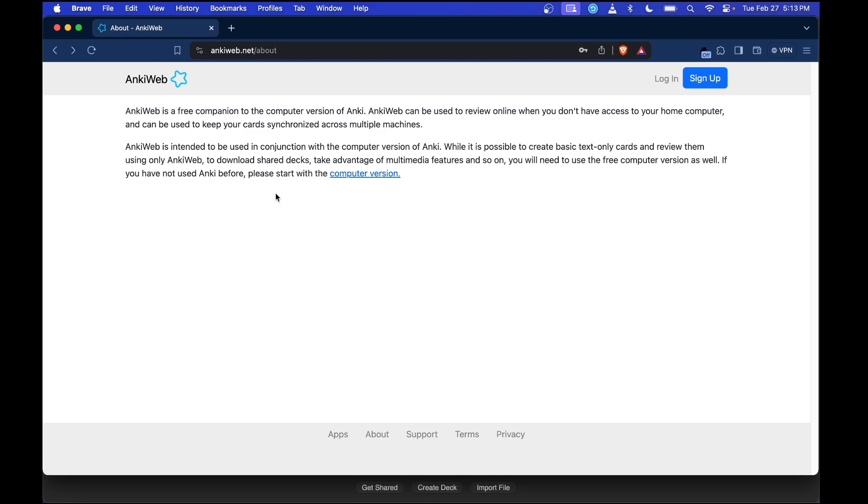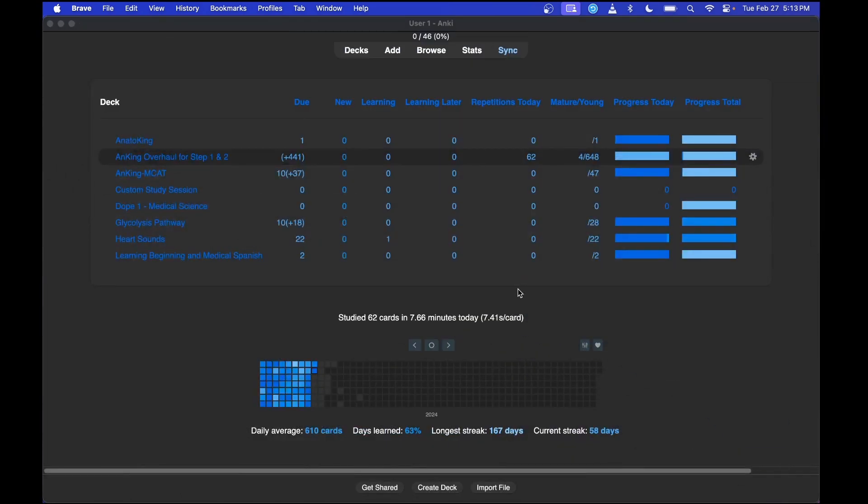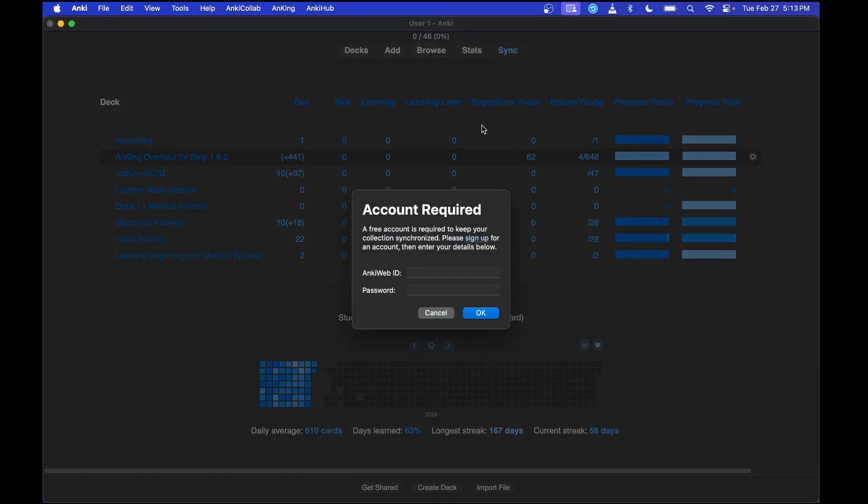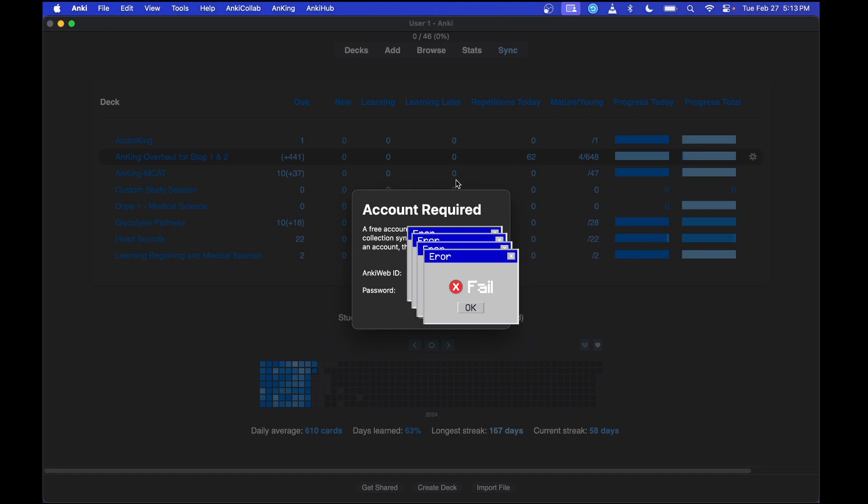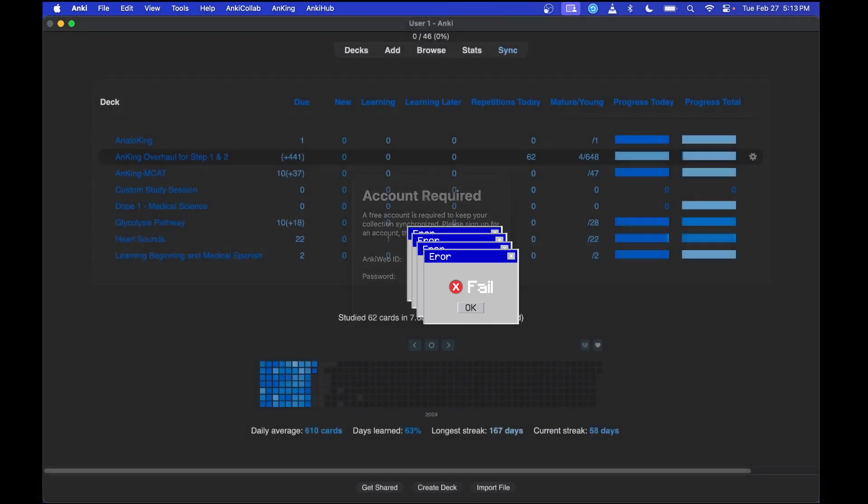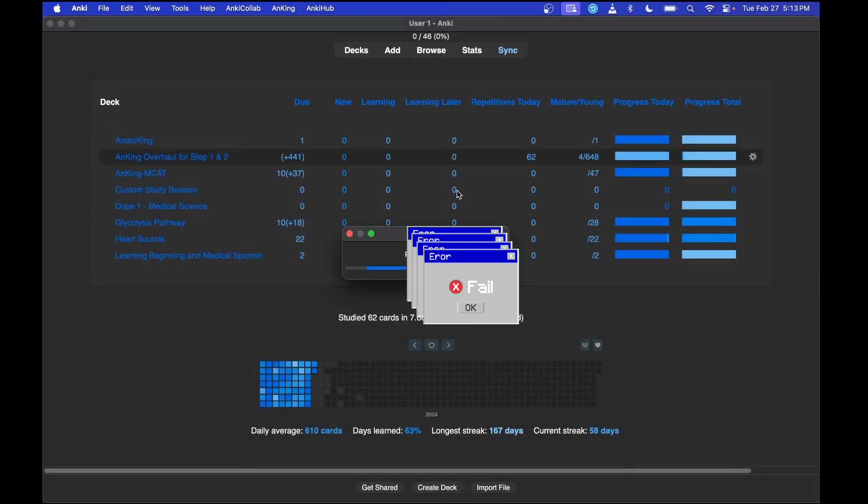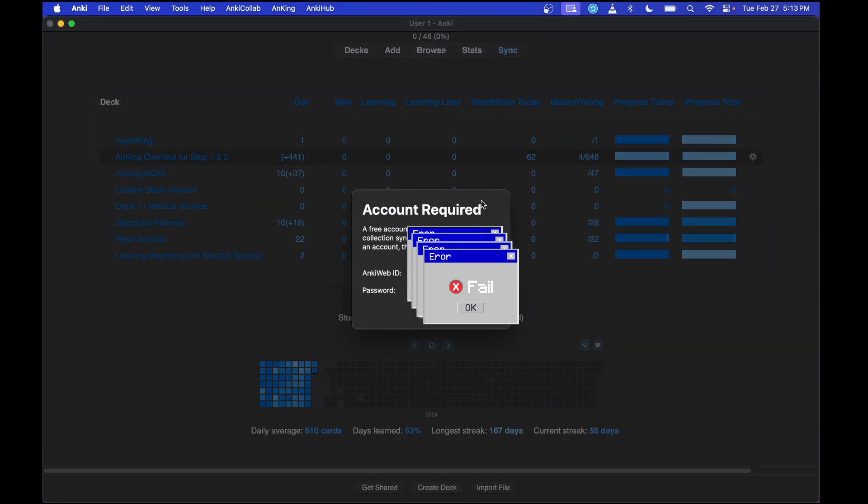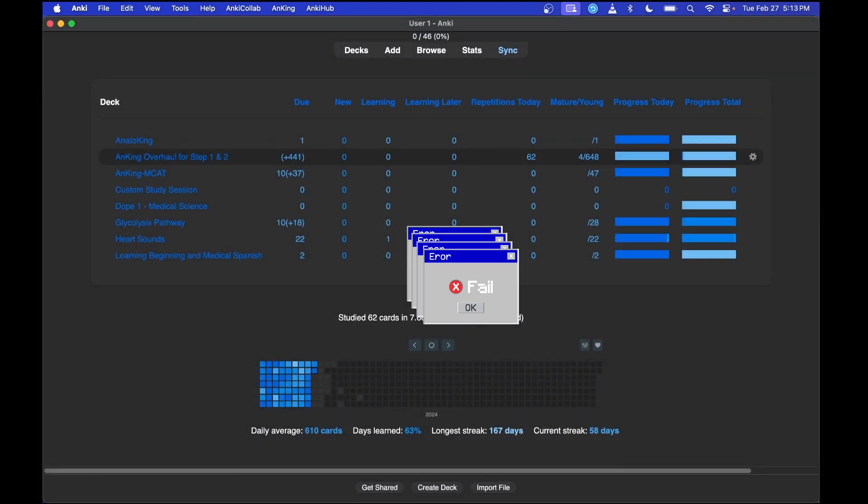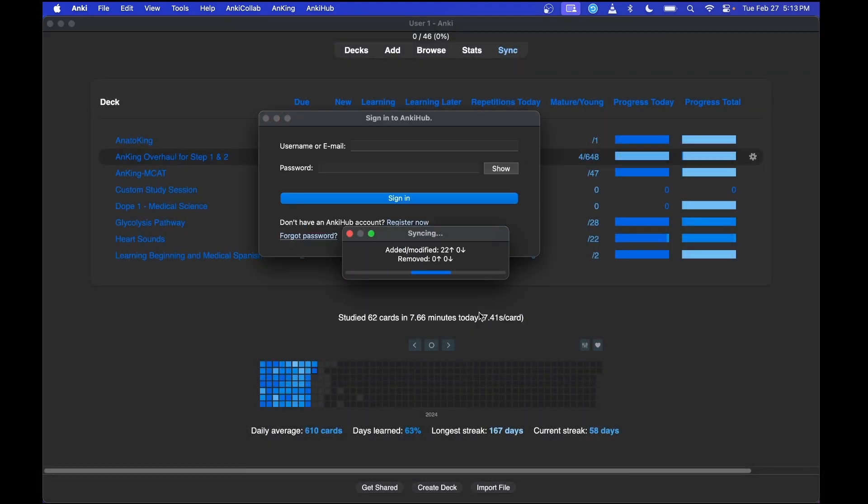Once you do all that, go ahead and go back to the Anki application. Click sync, type in your AnkiWeb ID, and then type in your password. I did not put out the full email, my bad. Fantastic.